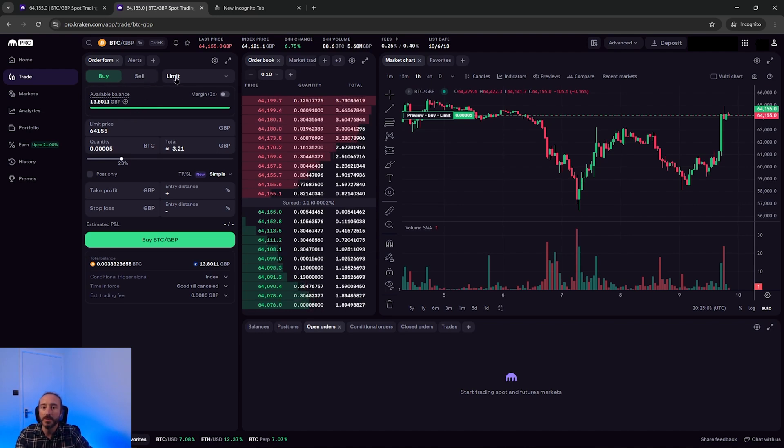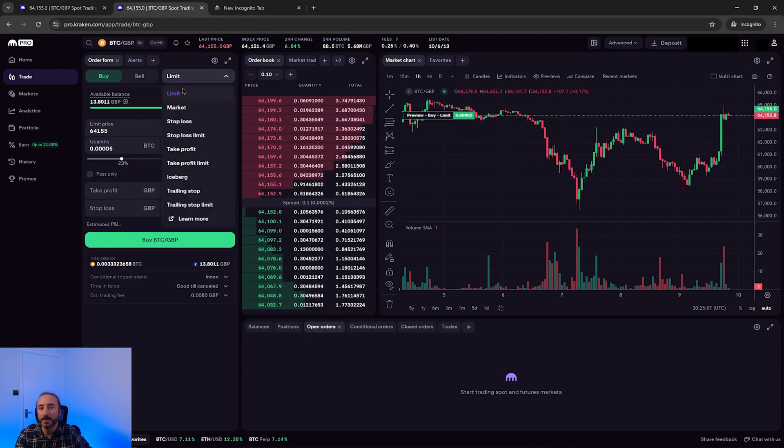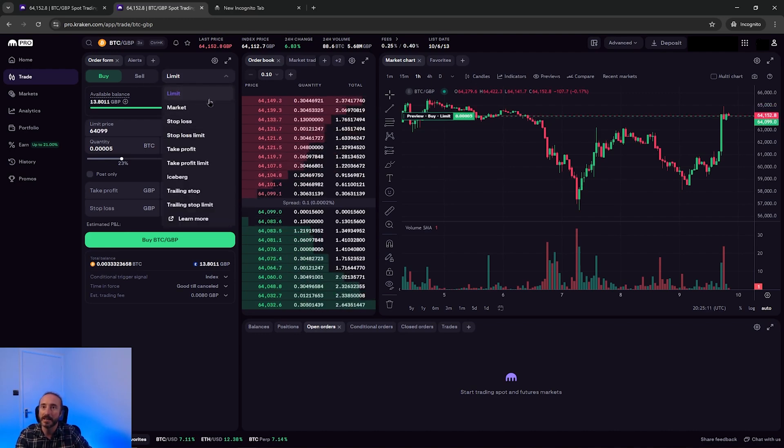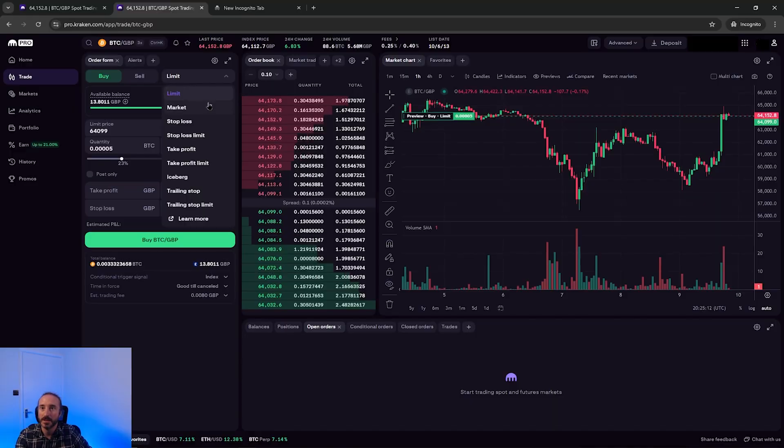And then to the right of this, you want to pick your order type in the dropdown here. And there are two main order types, a market order and a limit order. A market order buys instantly at the best available price. And a limit order lets you set the price that you want to buy at. And if the market goes to your desired price, then your order will be executed.